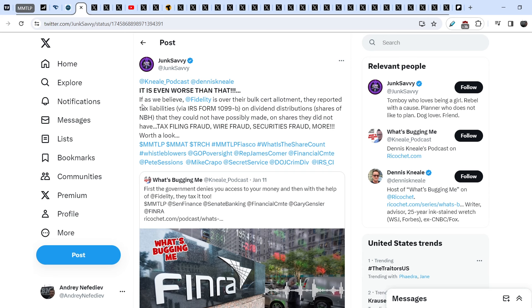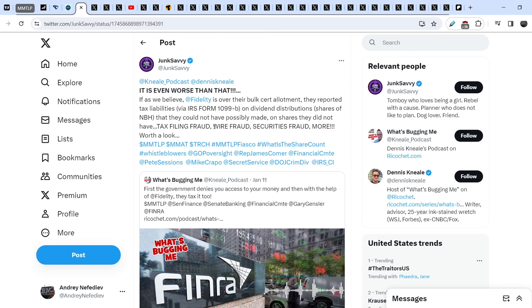Junk Sevi wrote: If as we believe, Fidelity is over their bulk certificate allotment, they reported tax liabilities via IRS form 1099-B on dividend distributions shares of NBH that they could not have possibly made on shares they did not have. Tax filing fraud, wire fraud, securities fraud and more. A lot of people have tax liabilities on actions they didn't do because their shares are frozen because of this U3 halt, and on the other hand Fidelity forced people to pay taxes because of the dividend distribution.